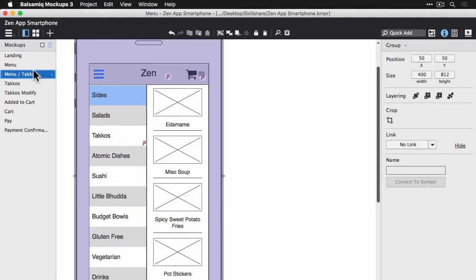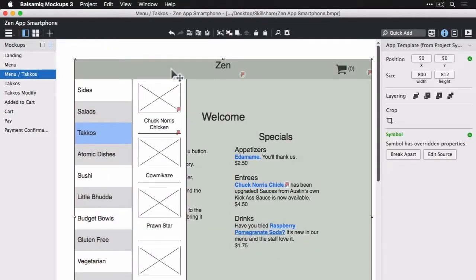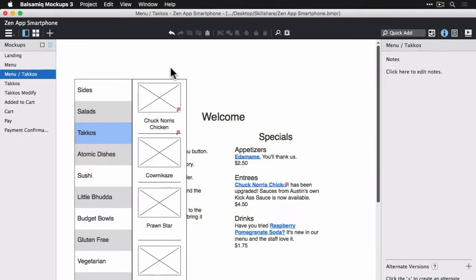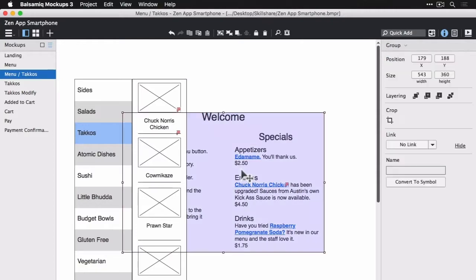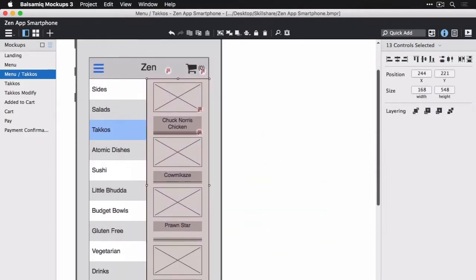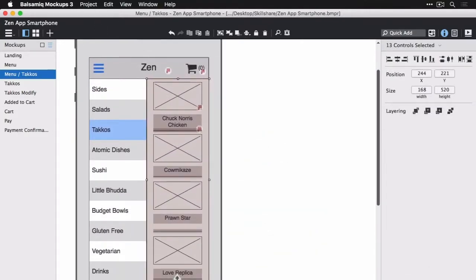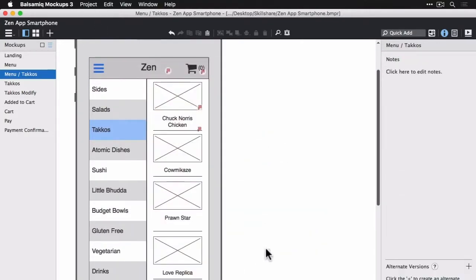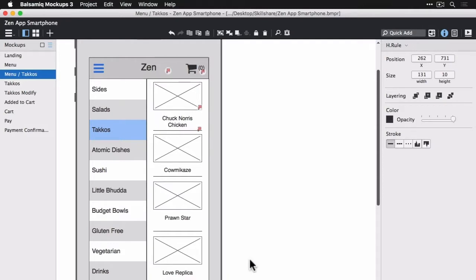This is the tacos section. So we're going to do the same thing, delete all the unnecessary parts, resize everything to fit within our app template in the background.